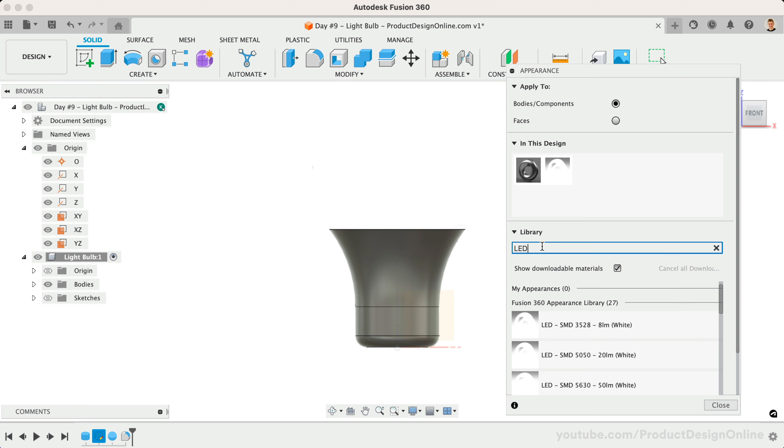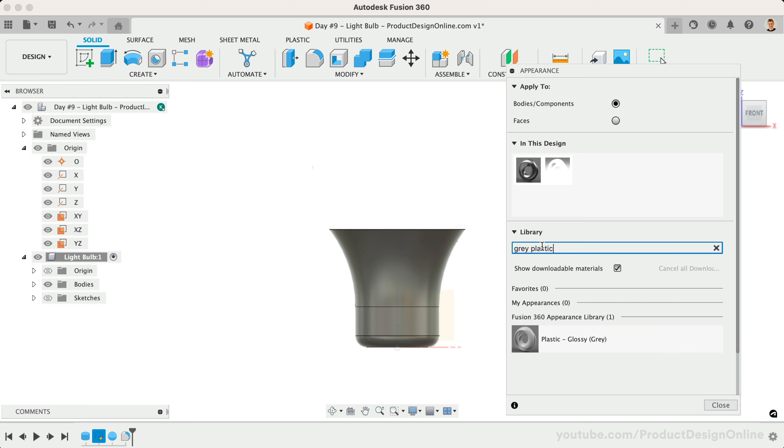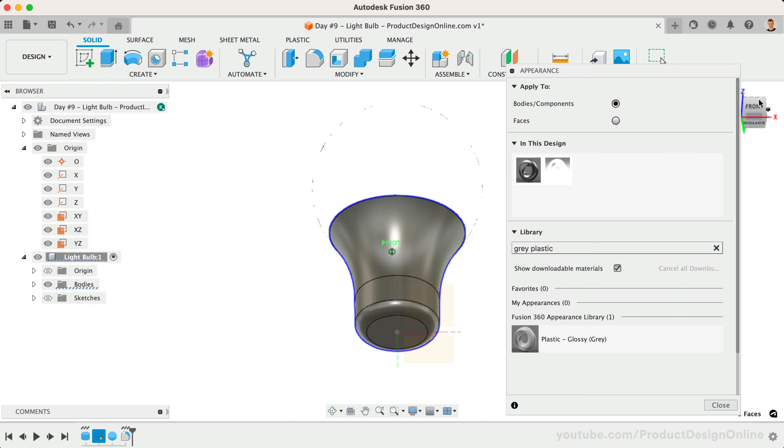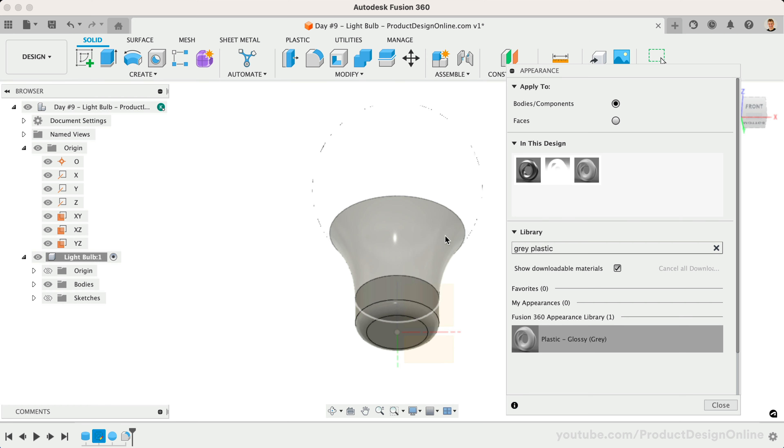We can then find a gray glossy plastic to apply to the bottom faces. Note that this time, we'll need to select all four sections, which includes the bottom face.